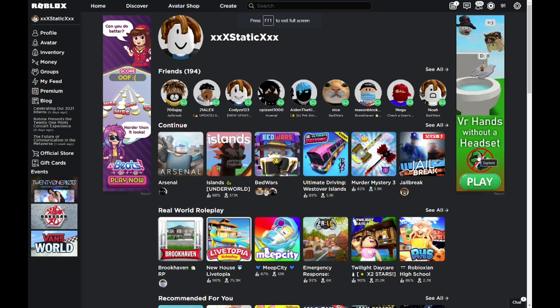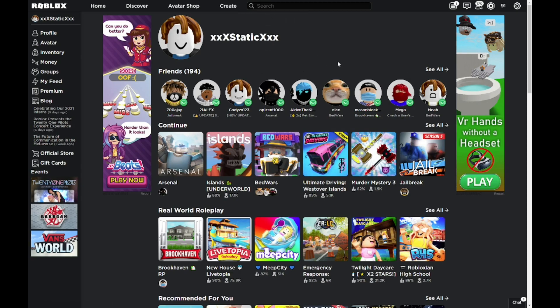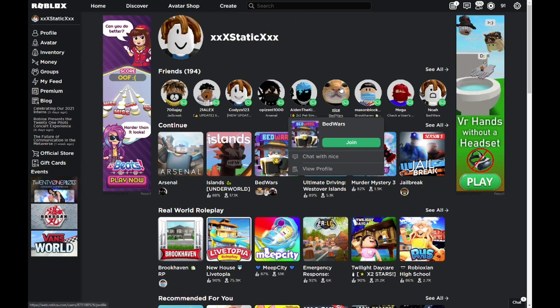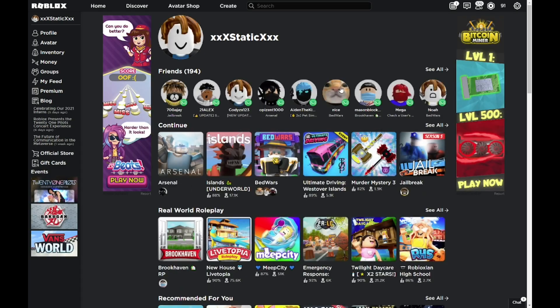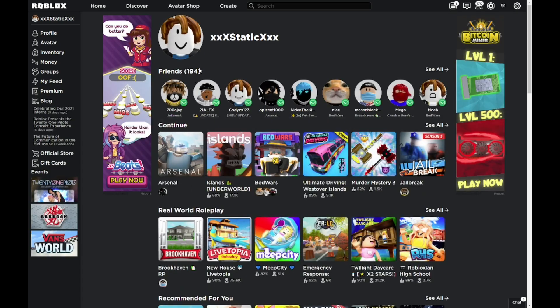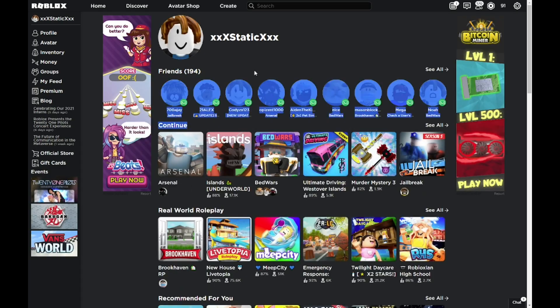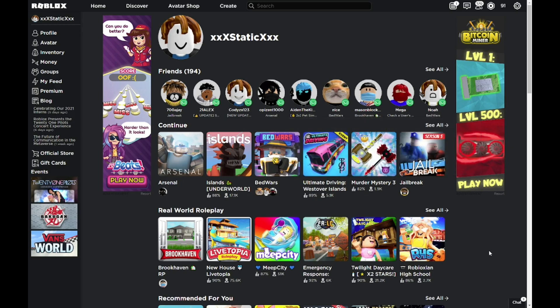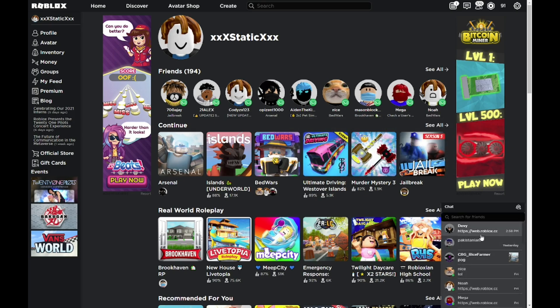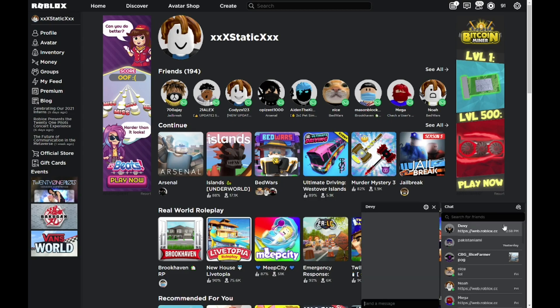Alright guys, so now that I'm on the account, you can see that I'm on my static account, the one that I use for gaming. Feel free to friend this one. I will be clearing out my friends really soon. So I'm gonna go on chat. If it loads, there we go. And you can see, come join me in invite video test, and you can see that it works.